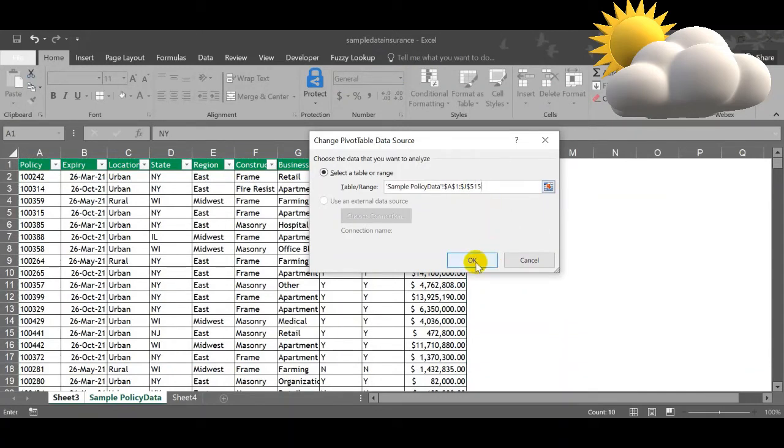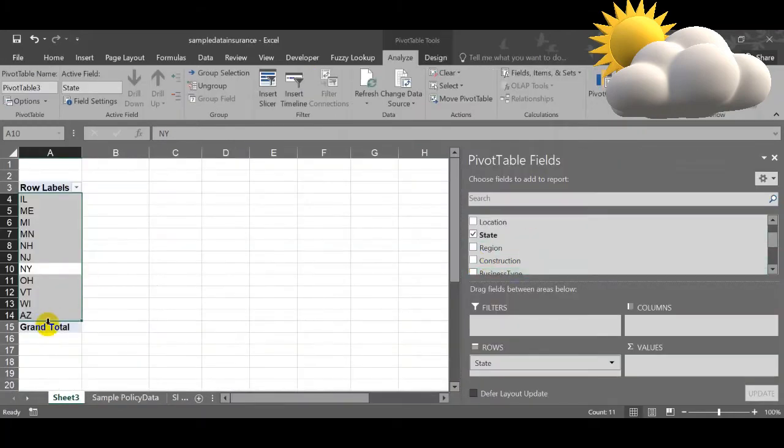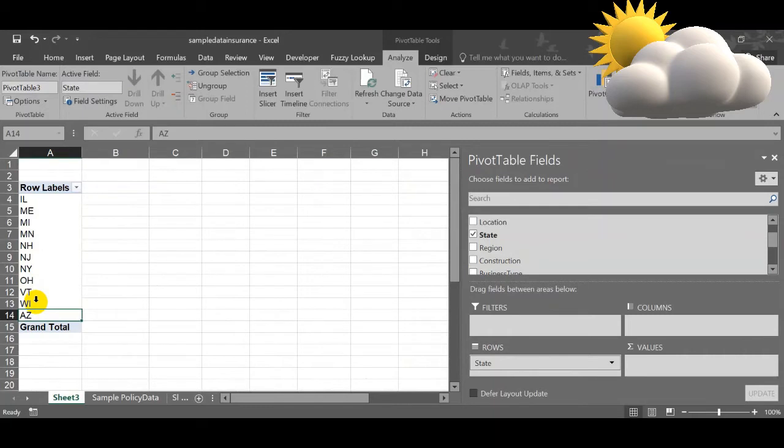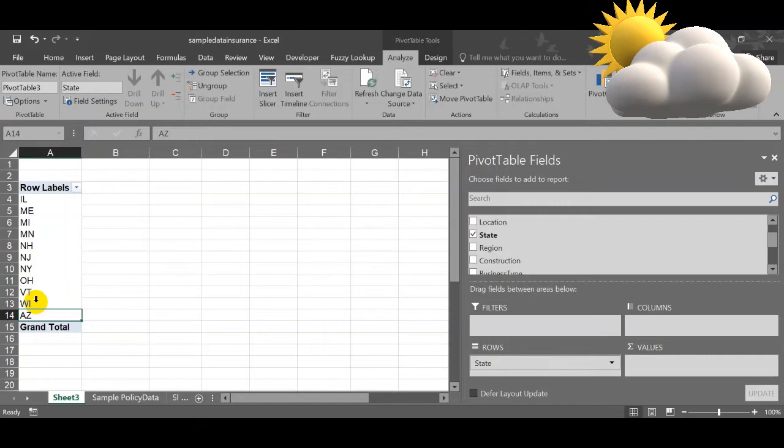That's it, simply click okay. If you see that, automatically Arizona value has been populated. So this is how you have to change the data source. Now we are going to see about the slicers.